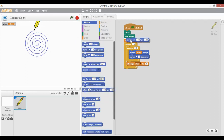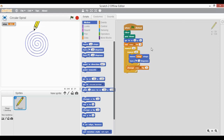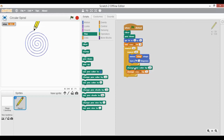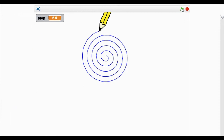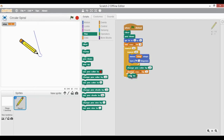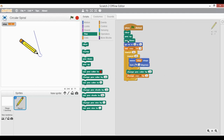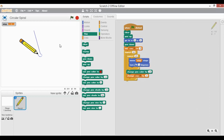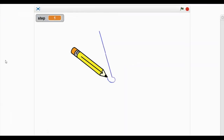I can also set the step variable so that whenever it starts, it starts from 0. I can play around with pen colors as well — I'll use 'Change pen color by 10' every time so it keeps changing the pen color. I also need to add a Pen Up block at the top before going to a certain position, so that the line is not drawn incorrectly from the start.